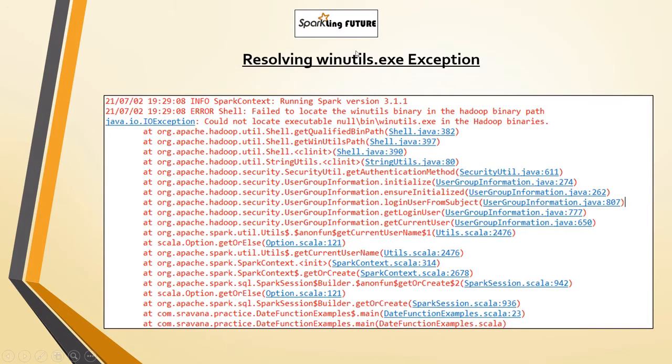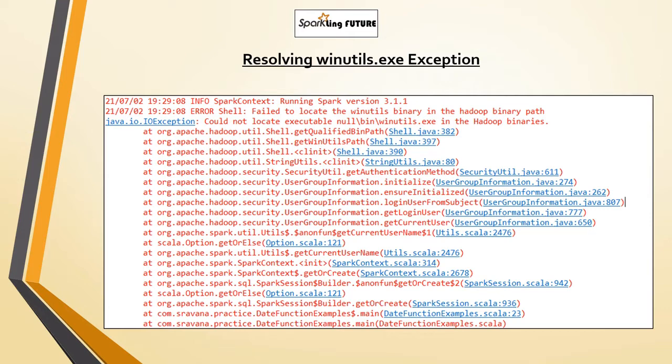You can download it from the internet and save it under C drive or any drive you want, in the Hadoop folder. Then go to environmental variables and set up this path for the Hadoop winutils.exe file as Hadoop home.